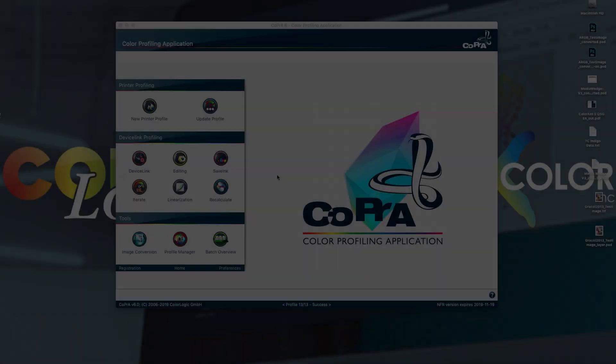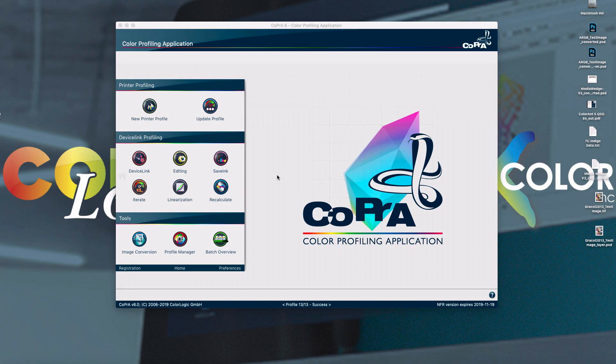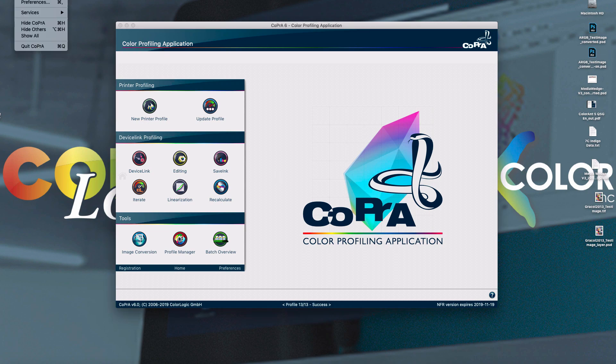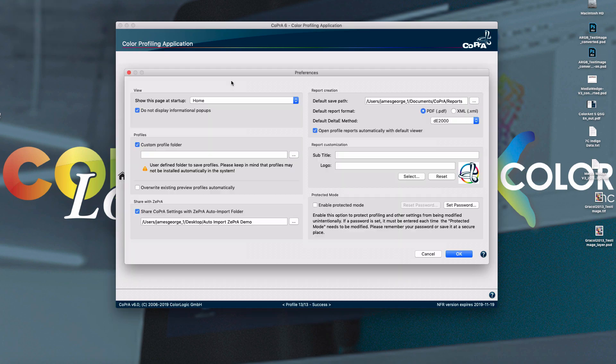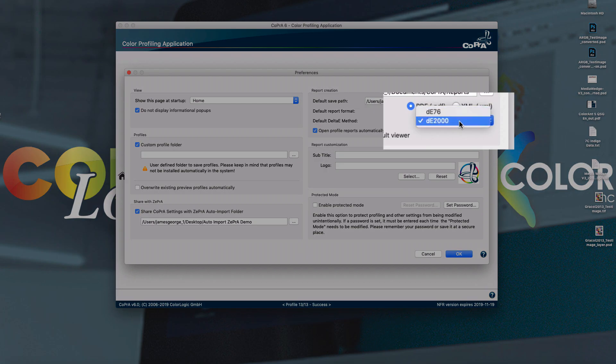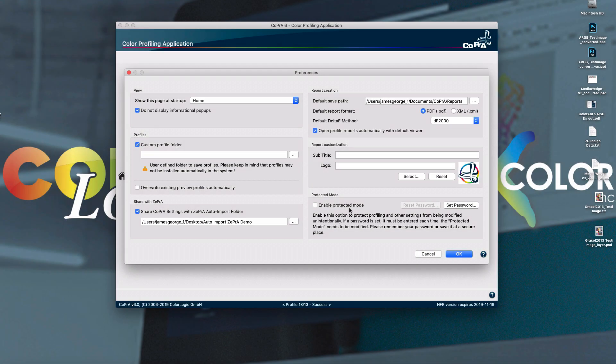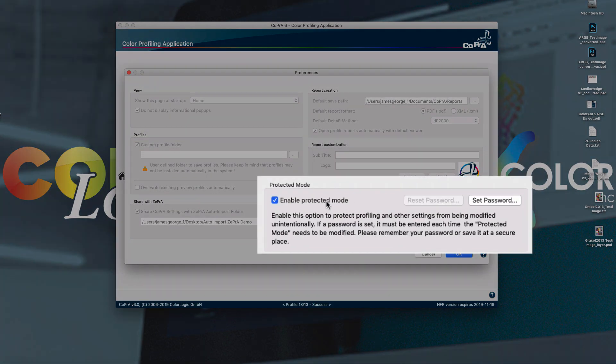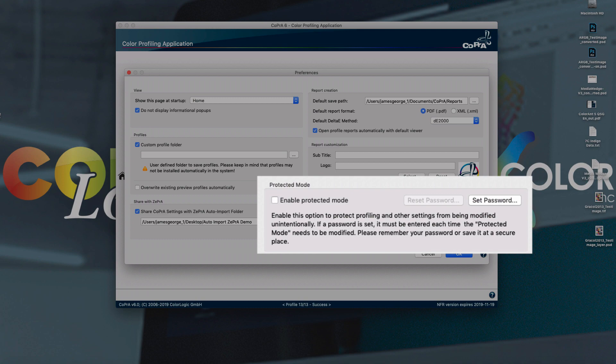At ColorLogic, we are all about color management productivity. Even in our preferences panel, we've added several different options to make day-to-day tasks simpler. Options like selecting a Delta E method for your reporting. Also, we've added a password protect mode to be able to protect profile settings.